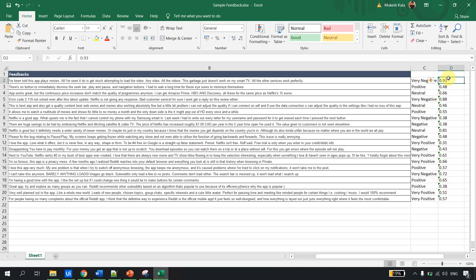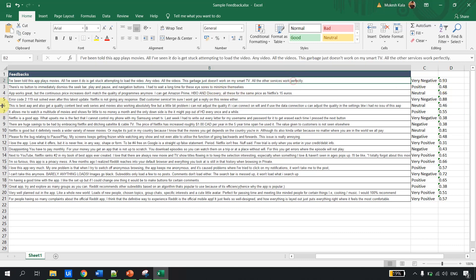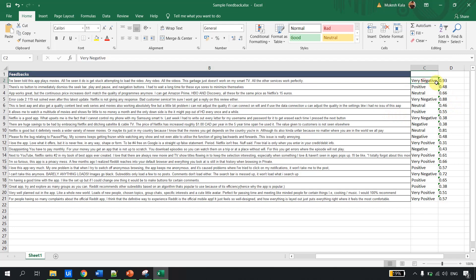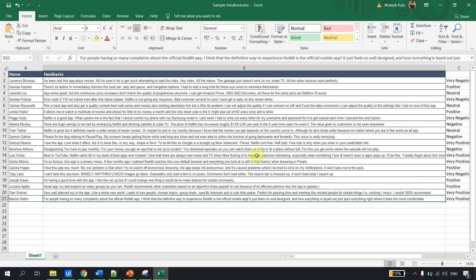This is 0.93 and says 'very negative.' Let's read this: 'I have been stuck attempting to load any video, all this garbage isn't just smart TV...' So the model predicted this is very negative with a confidence score of 0.93. This is how the sentiment analysis ML skill works.